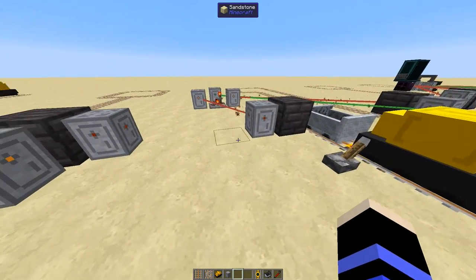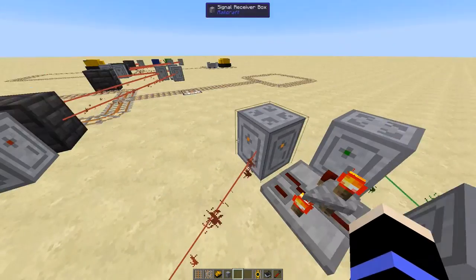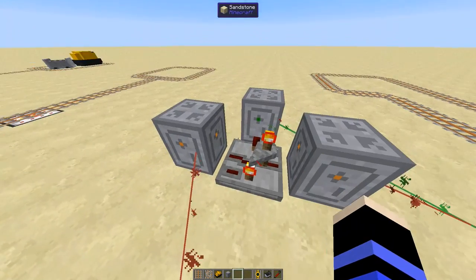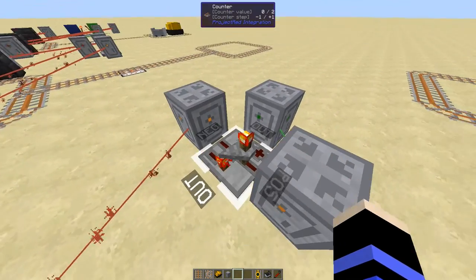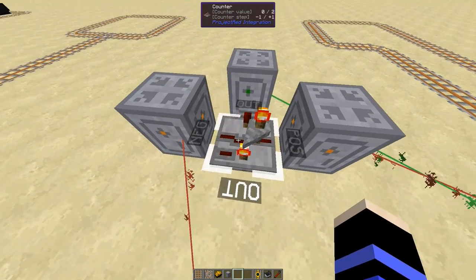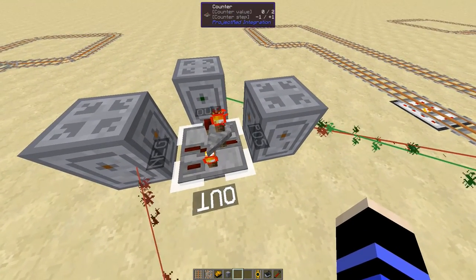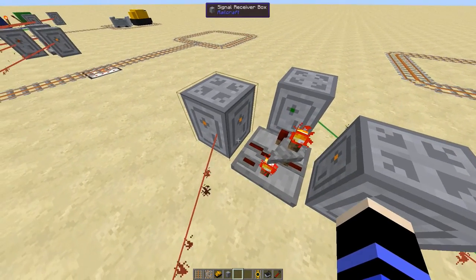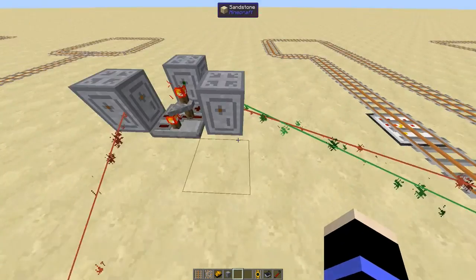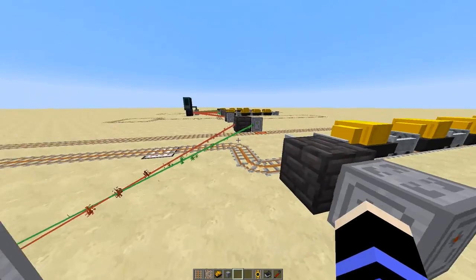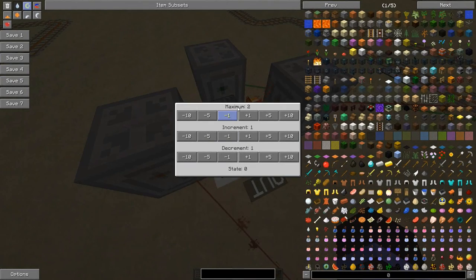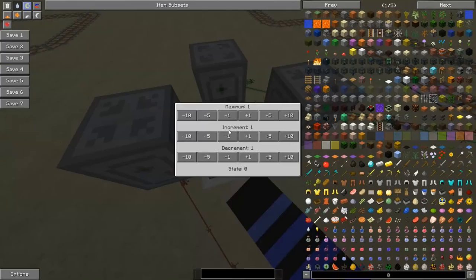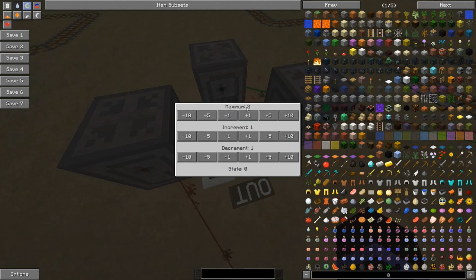Over here we have a counter instead of a toggle latch. This is accident-proof, much like the RS latch, because we have a separate input for checking in and checking out the tokens. We have a negative input connected to the check-out, and a positive input connected to the check-in. Another advantage of the counter is that if we set the maximum to 1, we have the equivalent of the RS latch. But we can also increase the counter to have multiple tokens to check out.